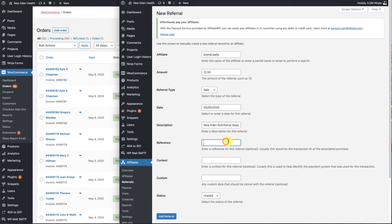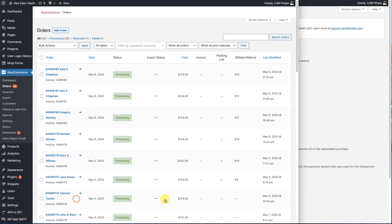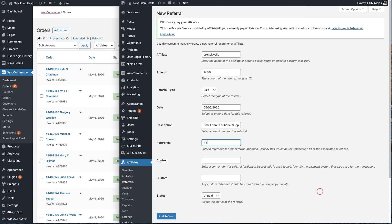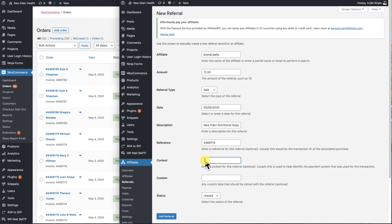The reference is going to be the order number. So that's going to be this order number right here. $174, the context. This is what this order number is. And this is a WooCommerce order. So we're going to put in WooCommerce.